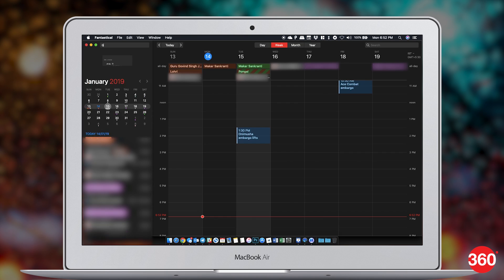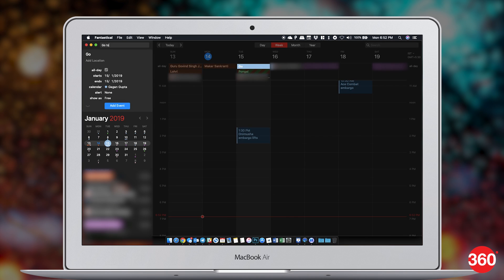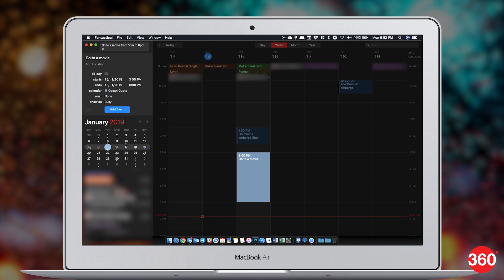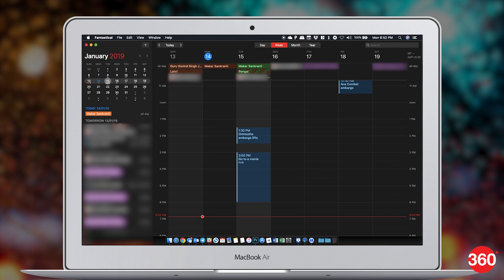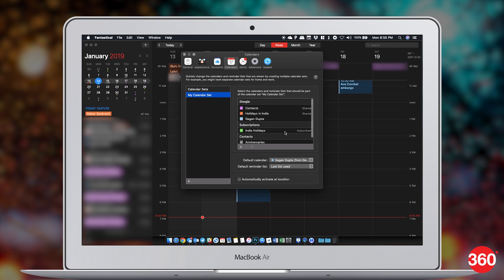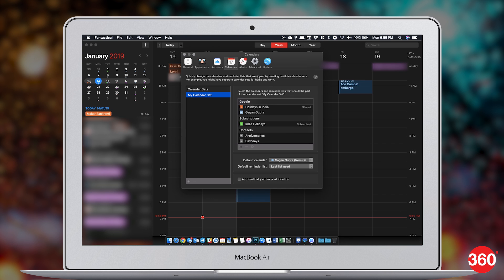Calendars are not fun to use. They're clunky, they require way too many inputs, and they're very time consuming. But not Fantastical 2. Its natural language input adds entries by the way you speak. For example, typing 'go to a movie from 3pm to 6pm at PVR tomorrow' will add all the required entries automatically to the right fields and also give you the appropriate location options. It syncs perfectly with a variety of calendars including Outlook, Google, and Apple calendars so you don't have to drastically change anything about your work process.